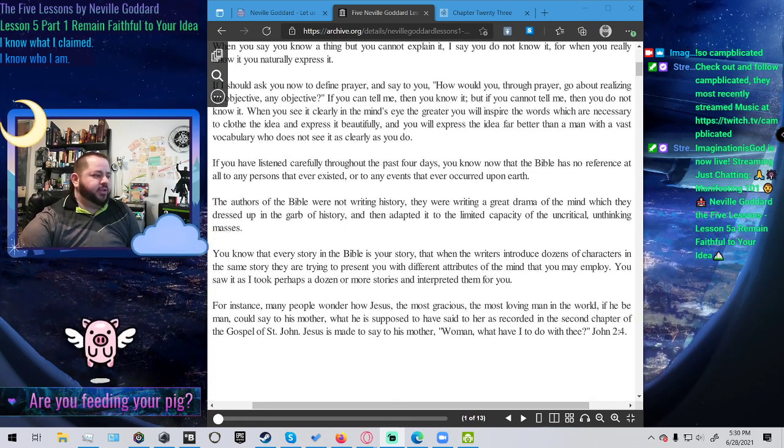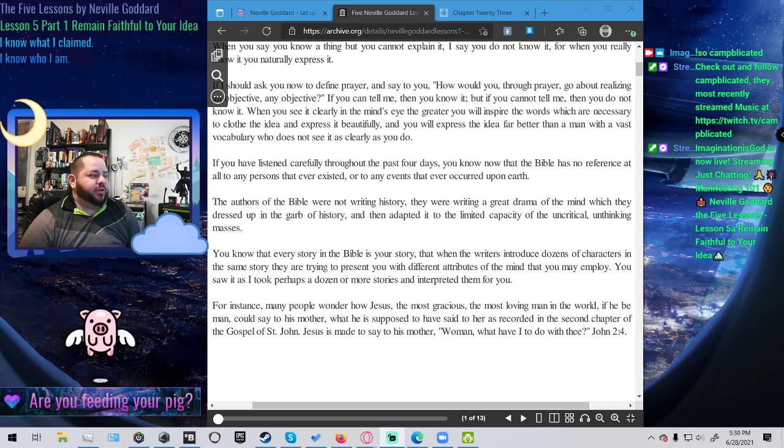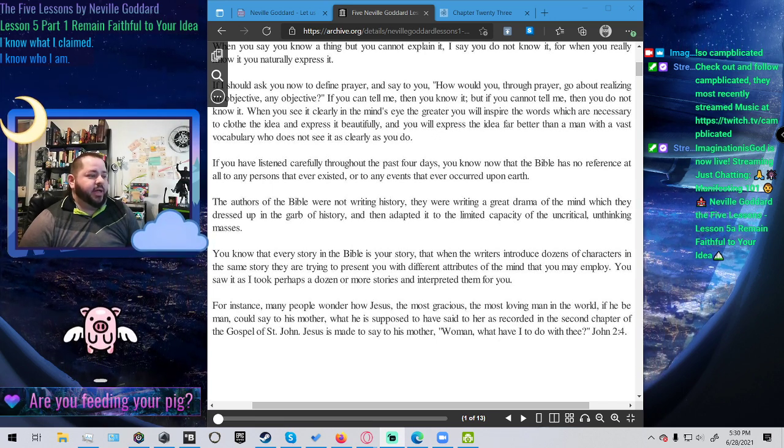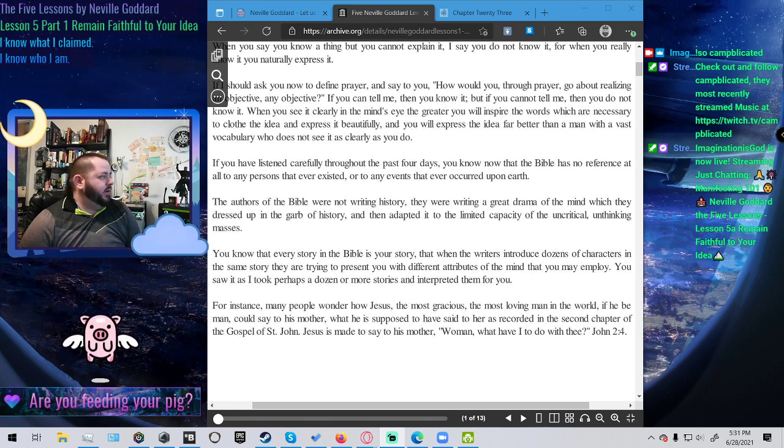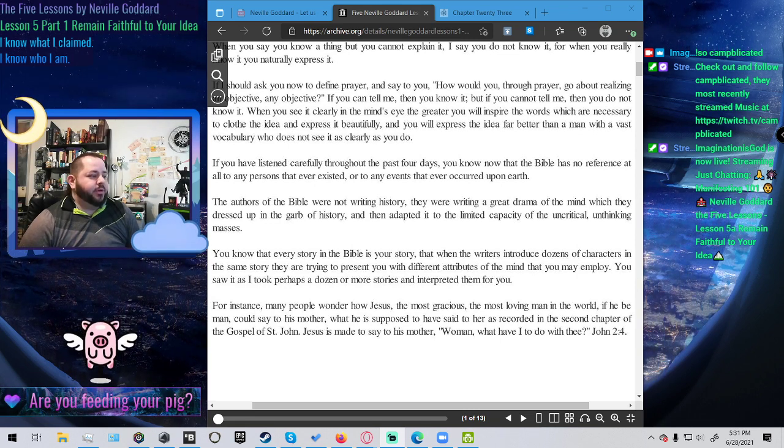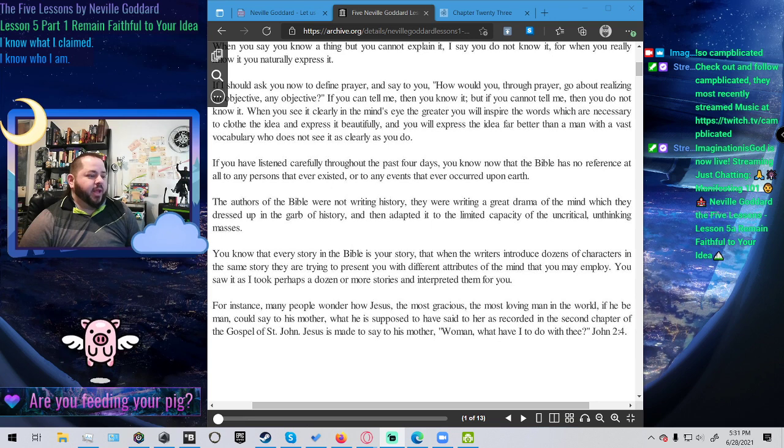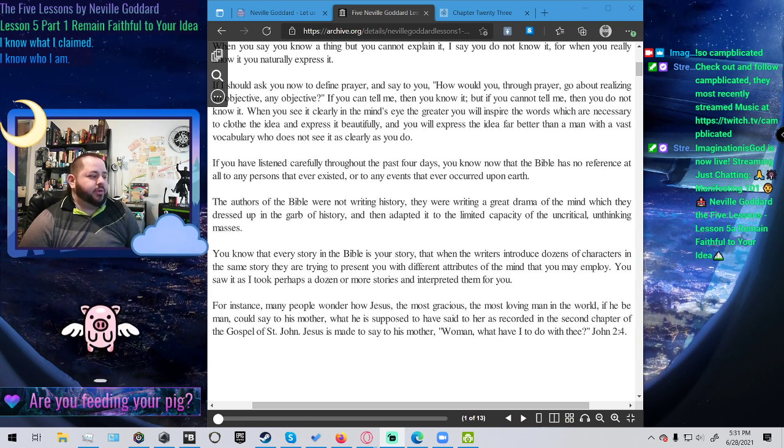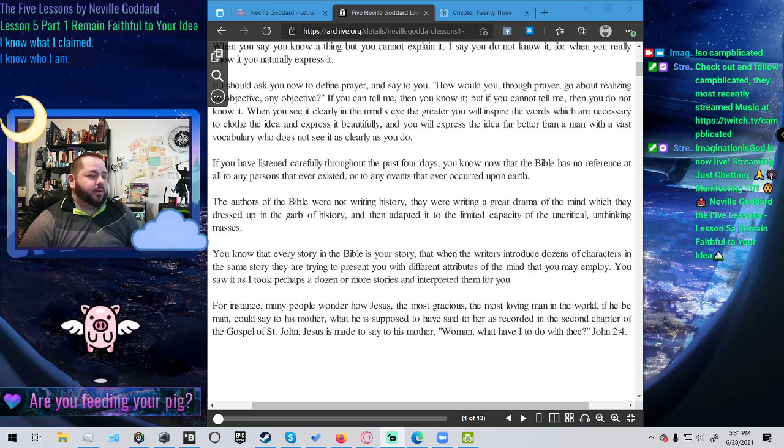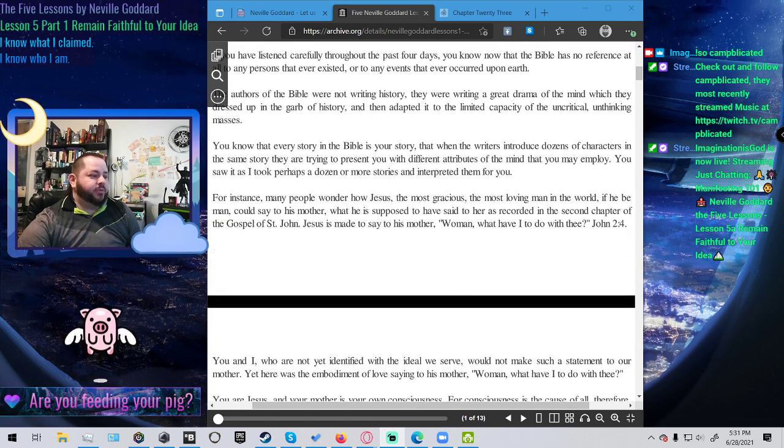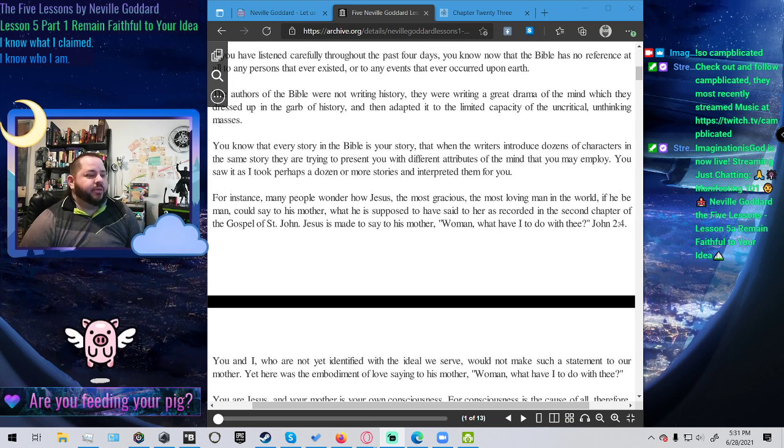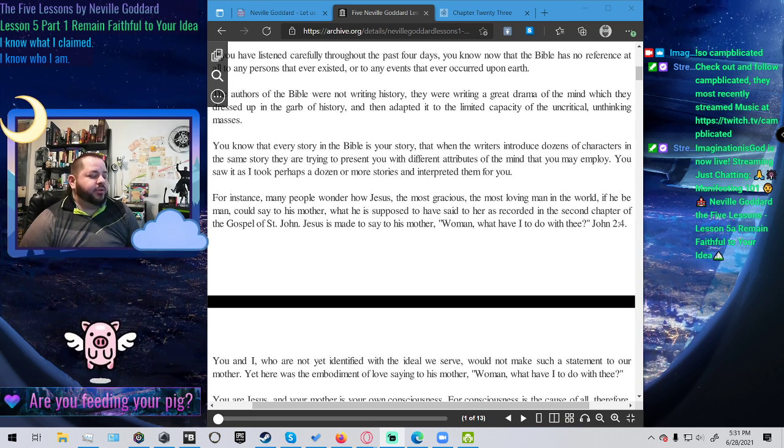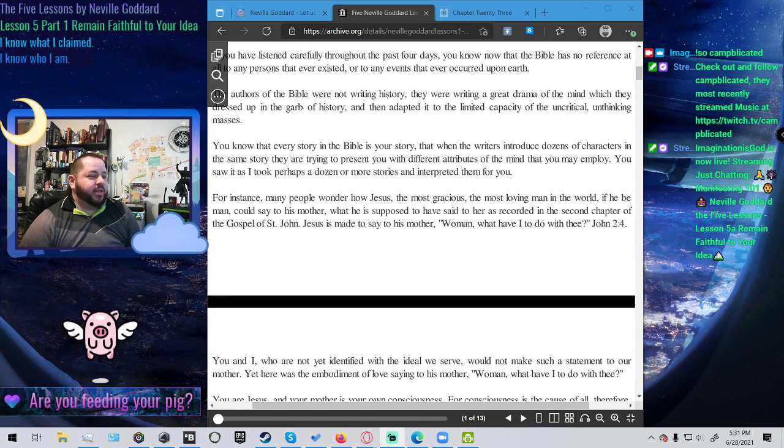If you have listened carefully throughout the past four days, you know now that the Bible has no reference at all to any persons that ever existed, or to any events that ever occurred upon earth. The authors of the Bible were not writing history. They were writing a great drama of the mind, which they dressed up in the garb of history, and then adapted it to the limited capacity of the uncritical, unthinking masses. You know that every story in the Bible is your story. That when the writer introduces dozens of characters in the same story, they are trying to present you with different attributes of the mind that you may employ. You saw it as I took perhaps a dozen or more stories and interpreted them for you.